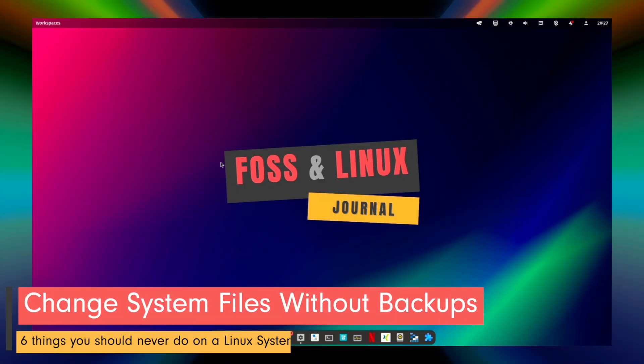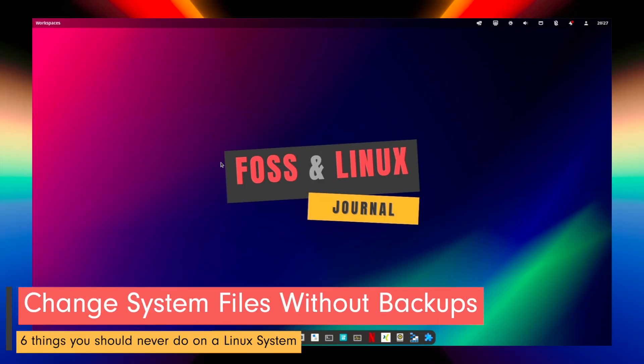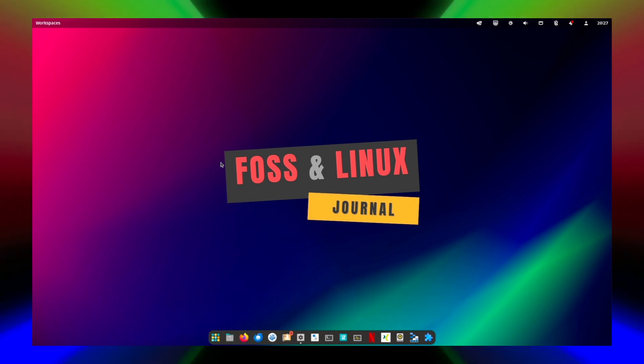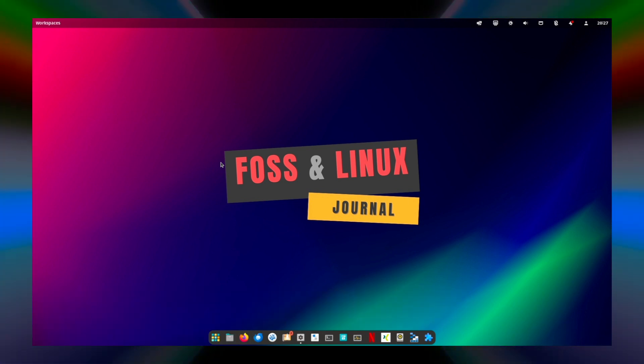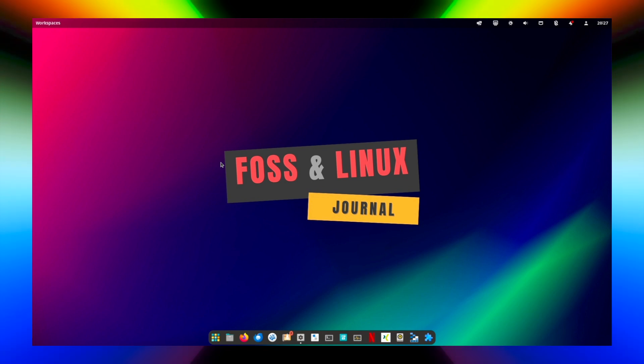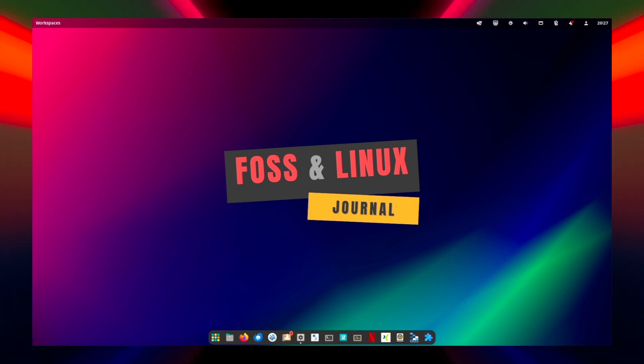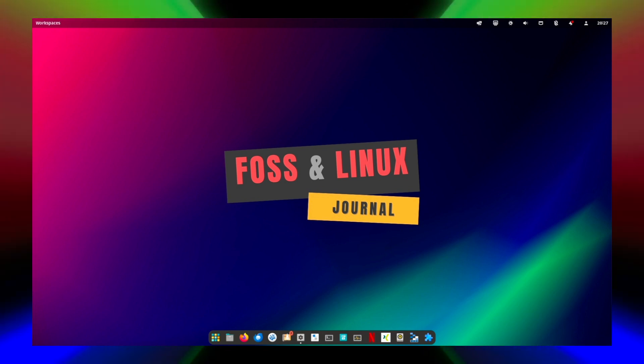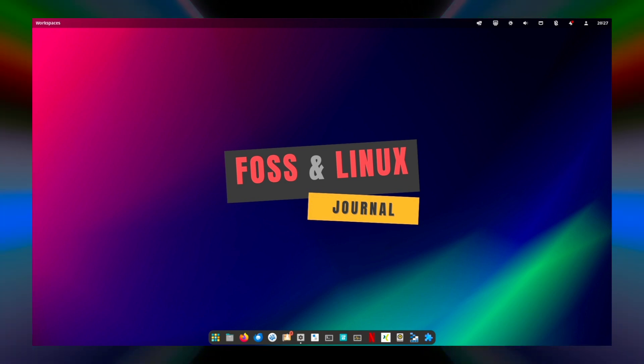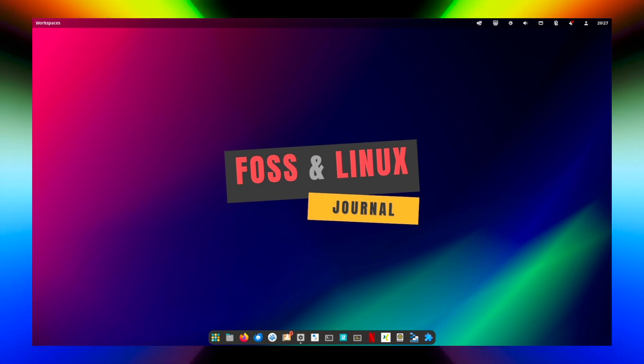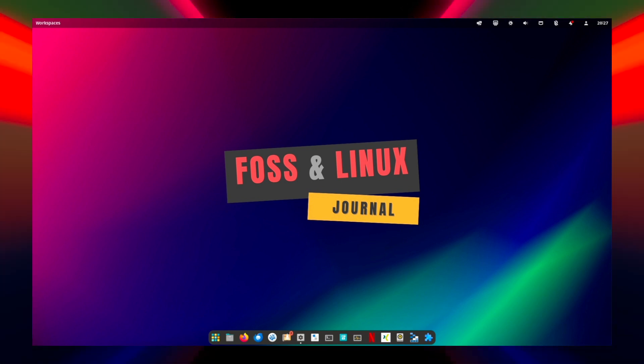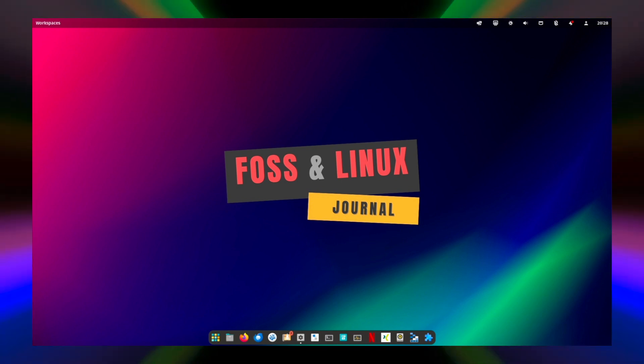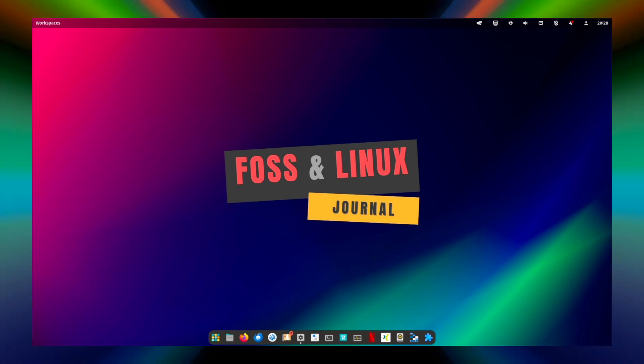1. Change file systems without backups. System files contain essential configurations necessary for the proper function of your system. Modifying these files can have unpredictable consequences potentially destabilizing or rendering your system unusable. Always create a backup of the affected files before making any changes.